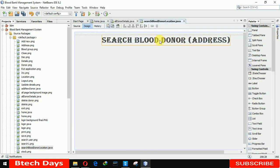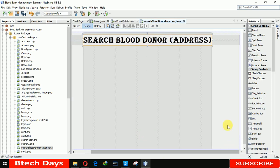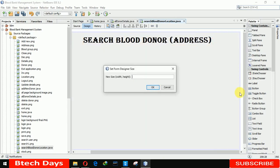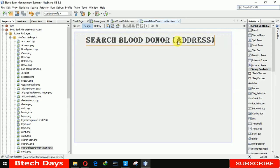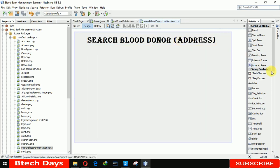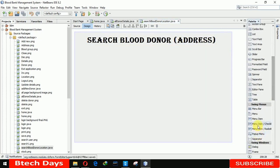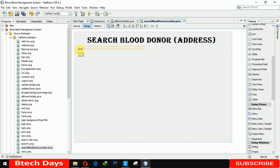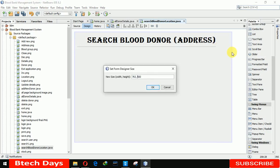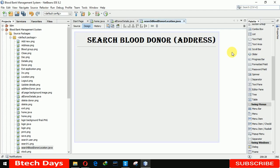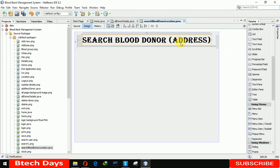The size is getting increased too much — let me check. I'll set the width to 700. Now we need a separator here to separate the label from our form. We are adding the separator and increasing the size to 700.